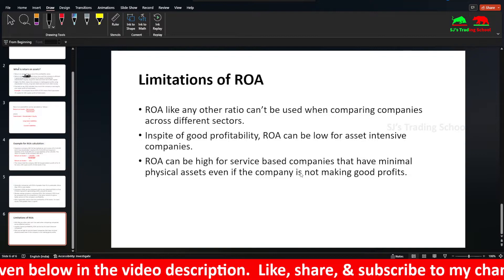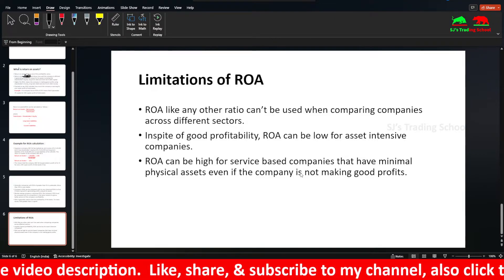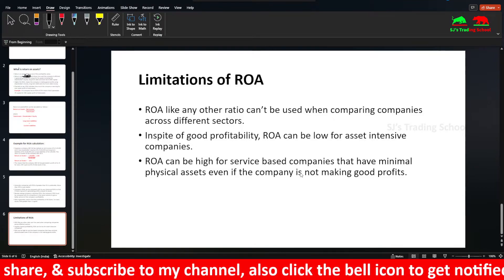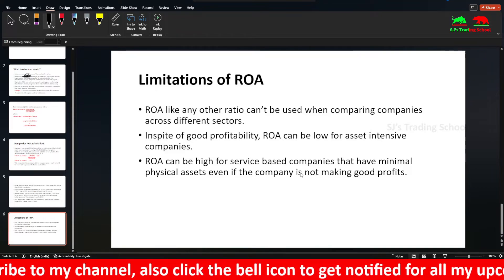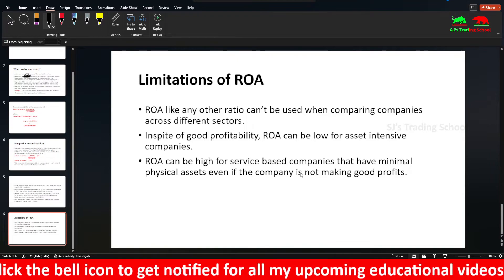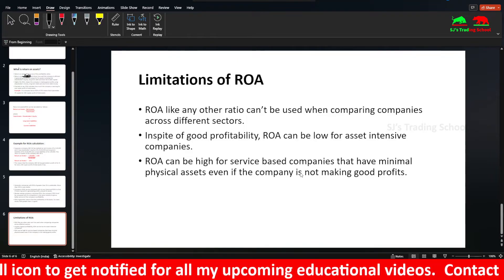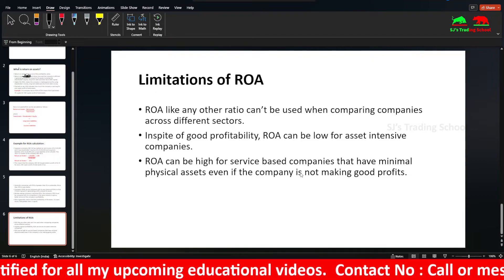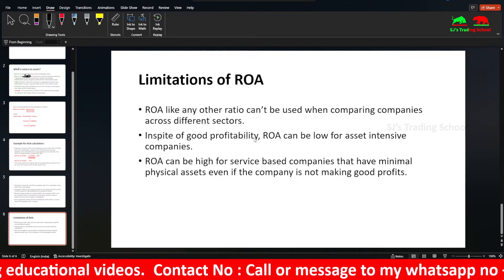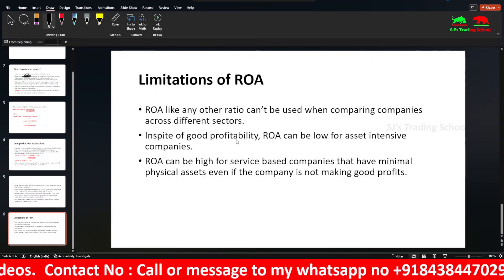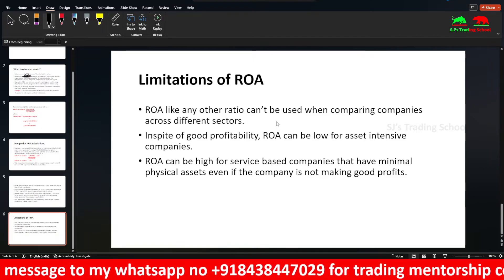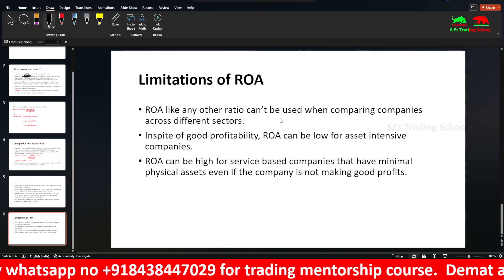You should consider ROA along with other ratios such as ROC, ROE, PB ratio, PEG ratio, Price to Earnings ratio, and EPS value, to make informed investment decisions. Look at individual ratios on a quarterly and yearly basis to track increases. Sometimes ROA may be naturally low for certain industries, so if the company's ROA is low, you may consider investing in another company in the same sector.